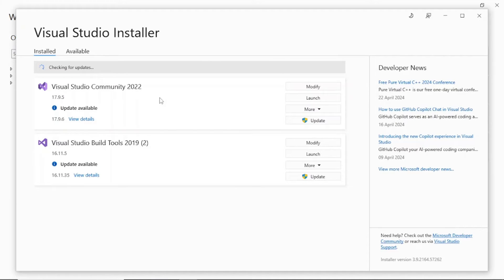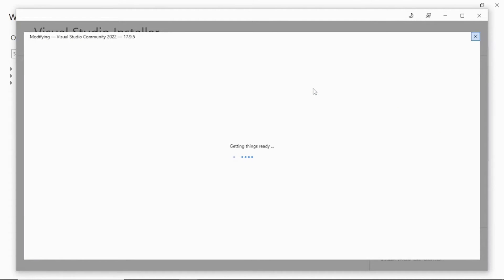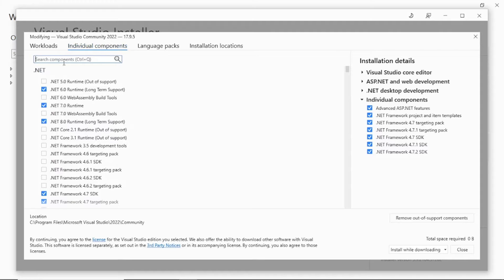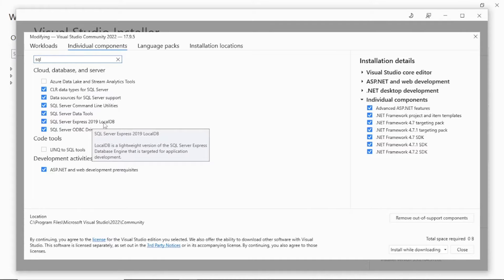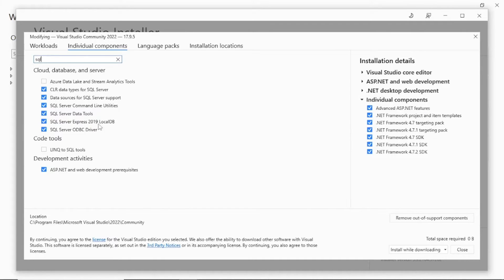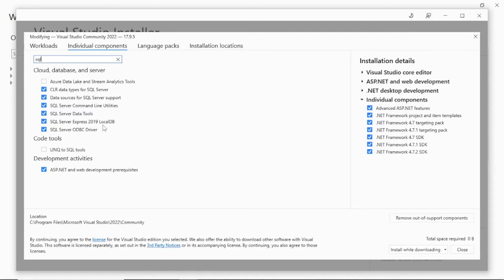Click on the installer. As you can see, I have this installation here, so go to Modify. Then go to Individual Components and in the search bar, search for SQL Server. I have just typed SQL and all these options came up. You can see I have SQL Server Express 2019 edition. If you have any prior version, that is also fine.